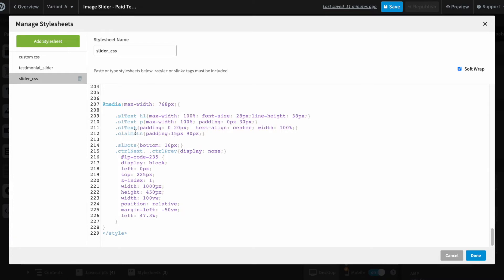We are using a media query to make this image slider responsive. As you can see in this format, we are giving padding of 90 pixels to the left and right of the call to action button.